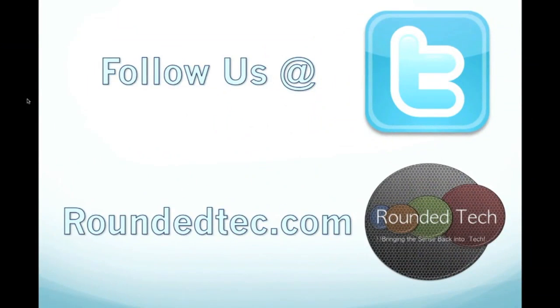Please subscribe if you like this video, and for more content, visit roundedtech.com. And to stay up to date with us, please follow us on Twitter.